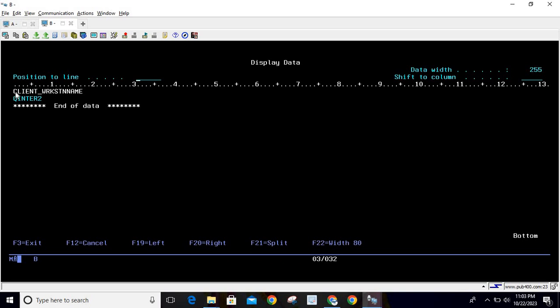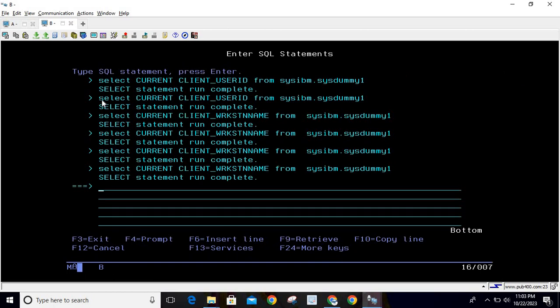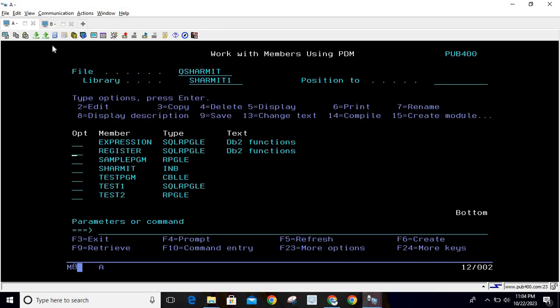Overall, whenever there is a need to print the workstation name, you can easily utilize this special register, which is CURRENT CLIENT_WORKSTATION_NAME. I hope it is clear to all of you. In the next session, we will discuss a few more things. Thank you for watching Texture Myth.